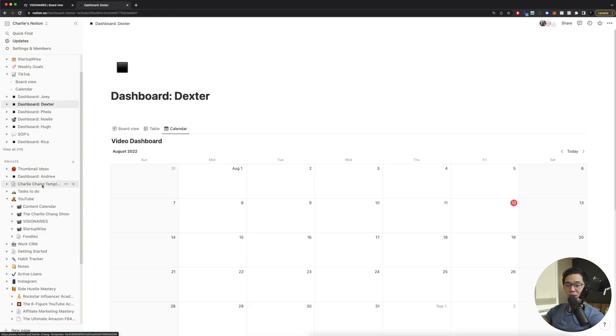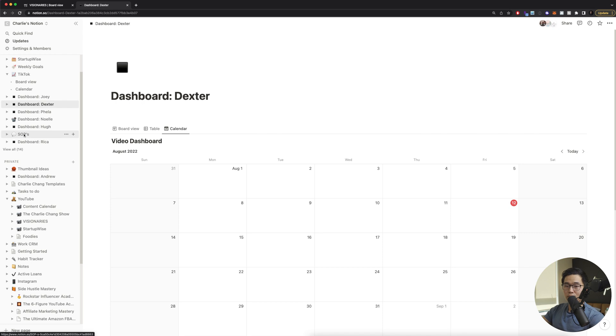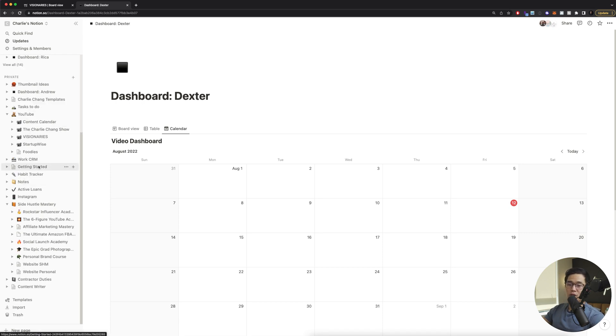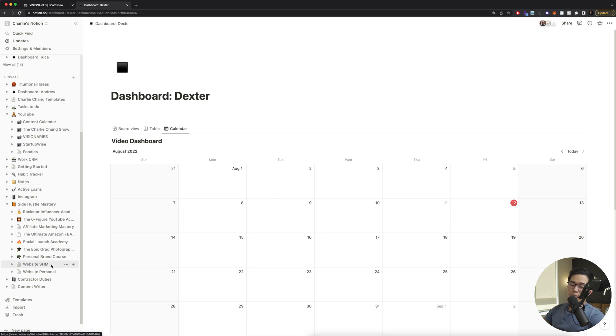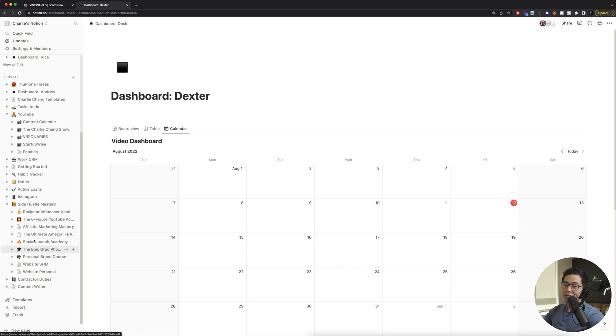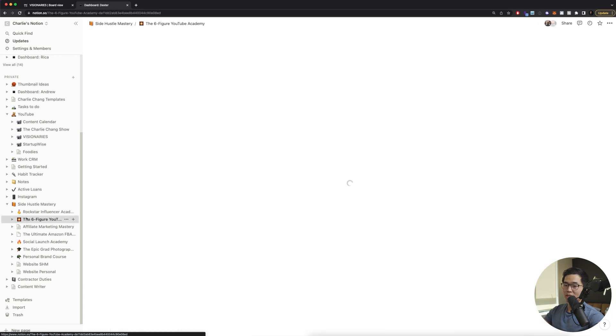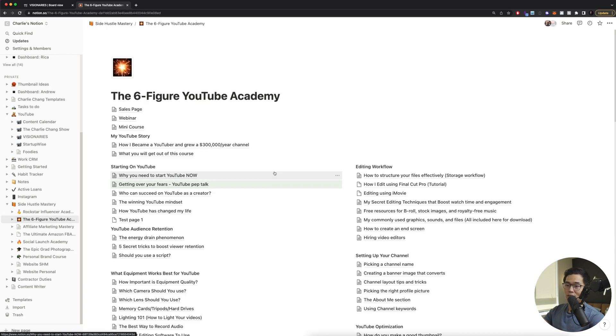Some other things you can have are any SOPs. So standard operating procedures. You can have dashboards for each of your contractors. You can also have notes. So these are like private notes that you keep to yourself. This is where I also build out all my courses. So for each of my courses, I'm going to have its own little page underneath side hustle mastery. And from there, I basically build out the entire course.